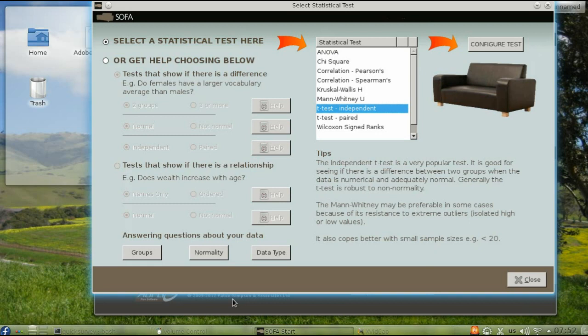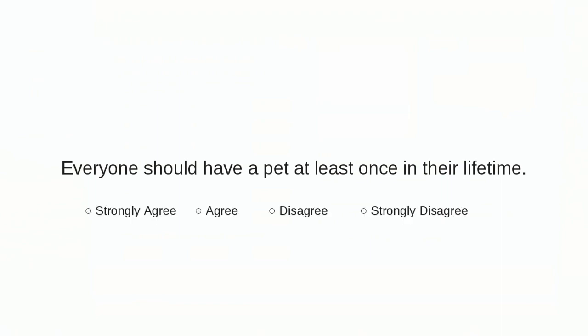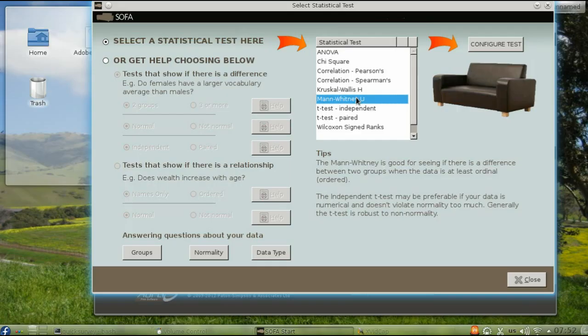Now let's test if there is a gender difference in response to the item, everyone should have a pet at least once in their lifetime. Since that's a Likert scale item, it's not interval, it's ordinal. So you need to use the Mann-Whitney U test.